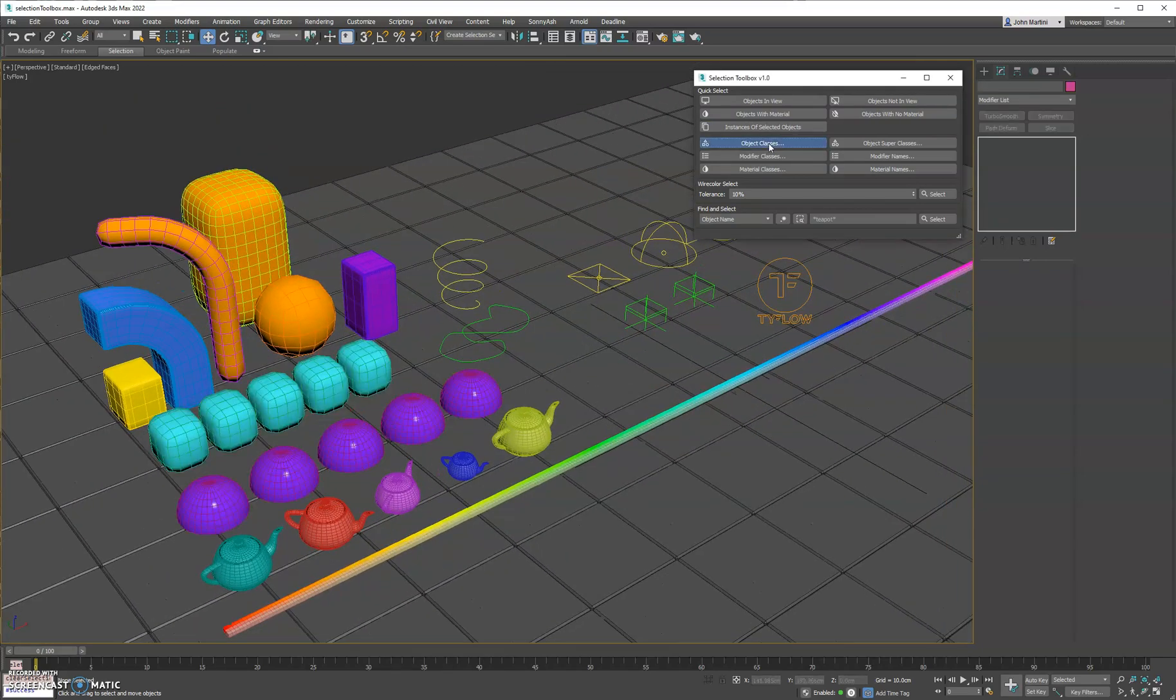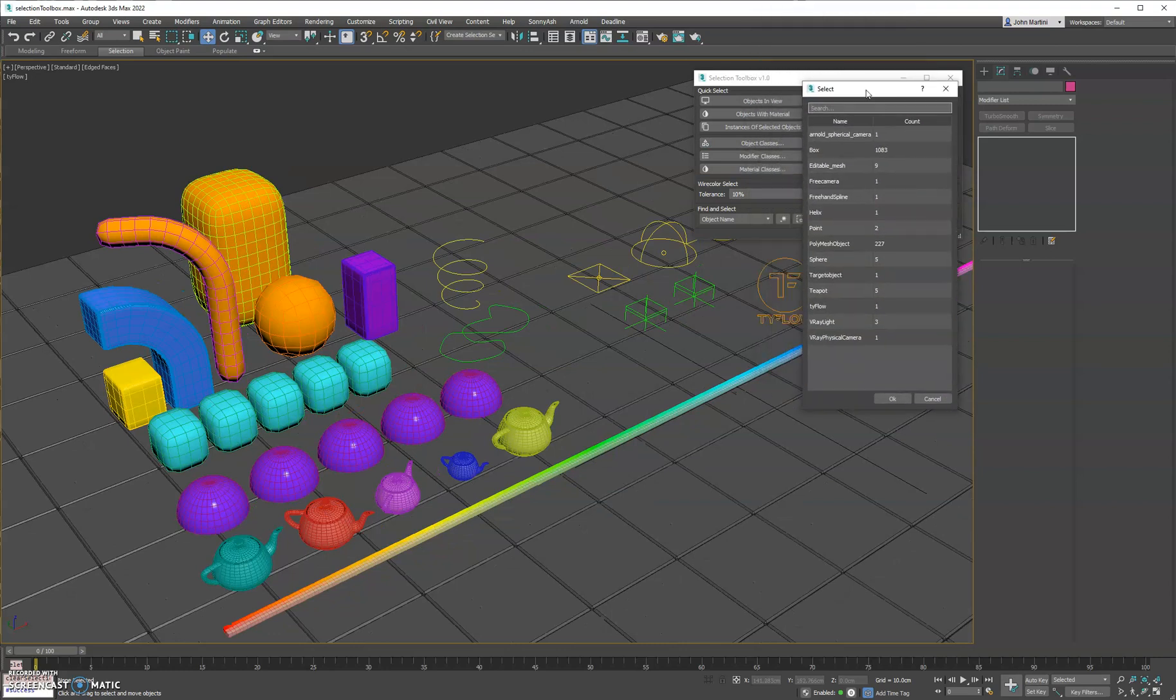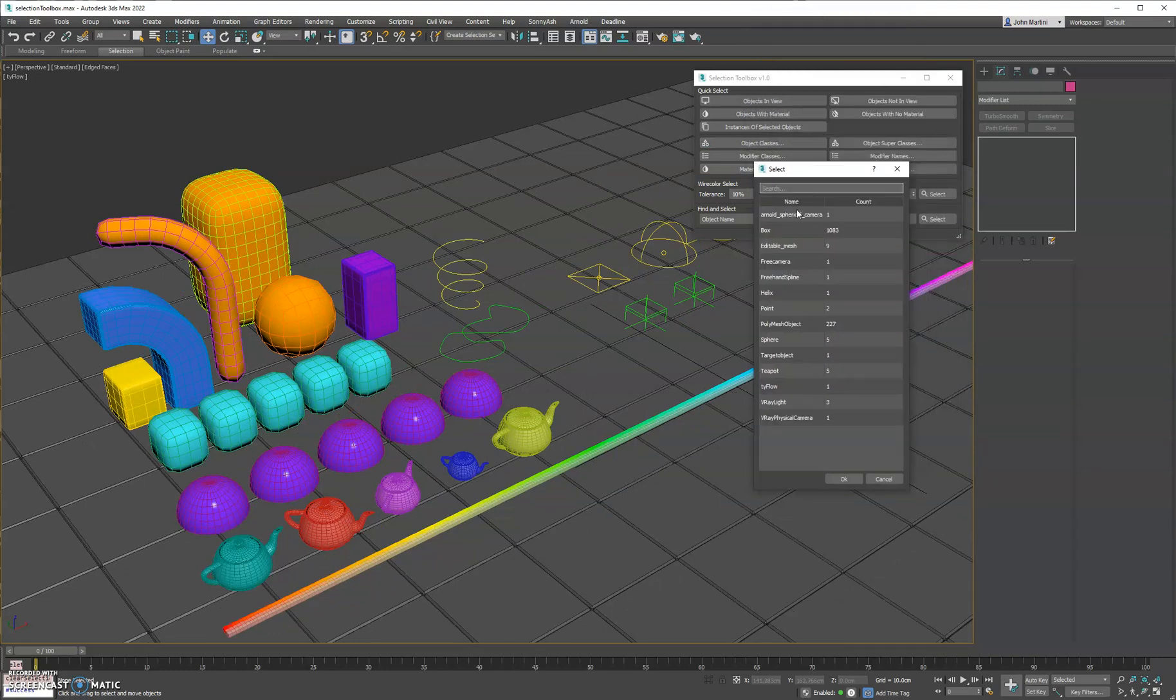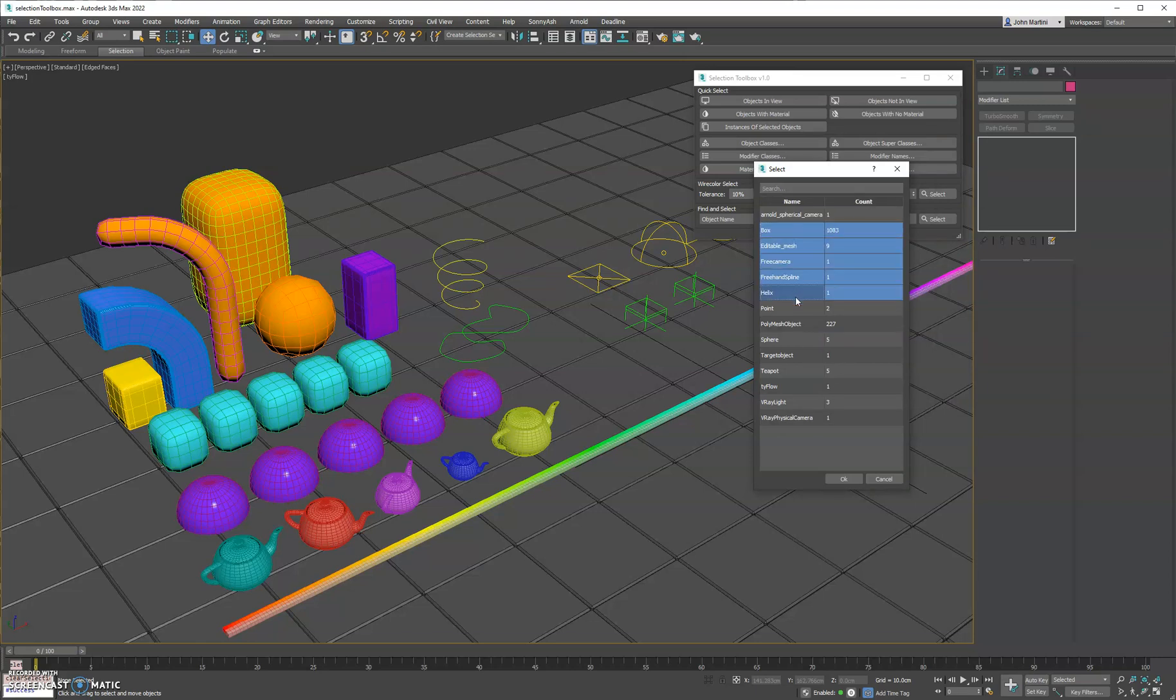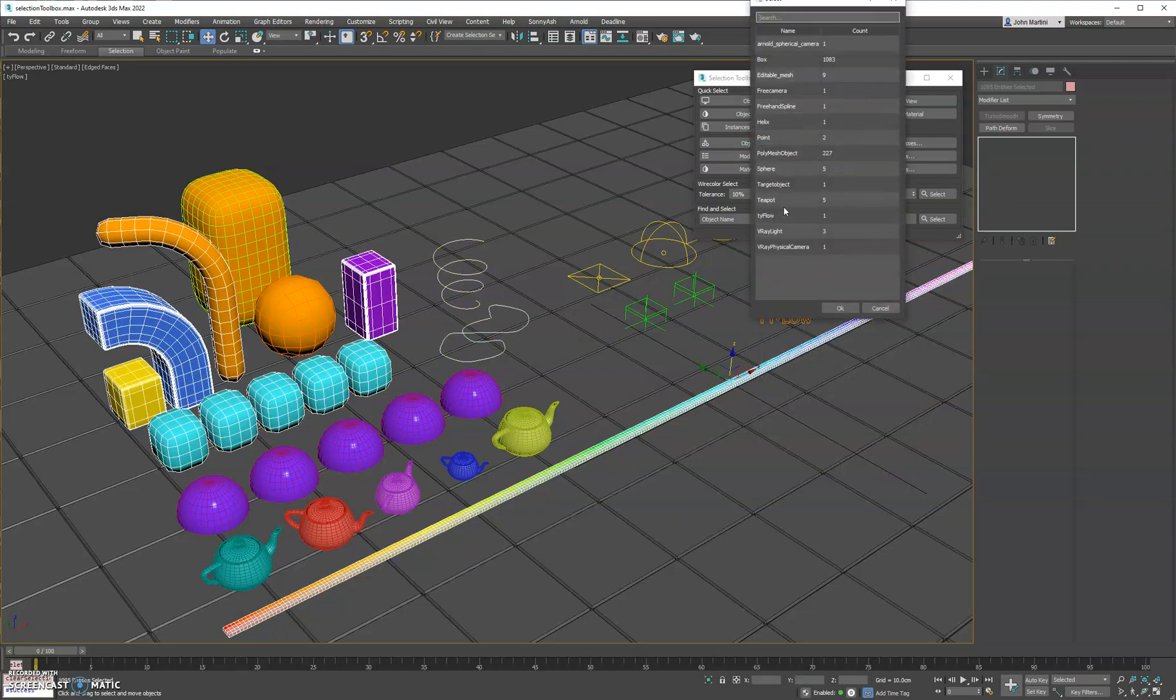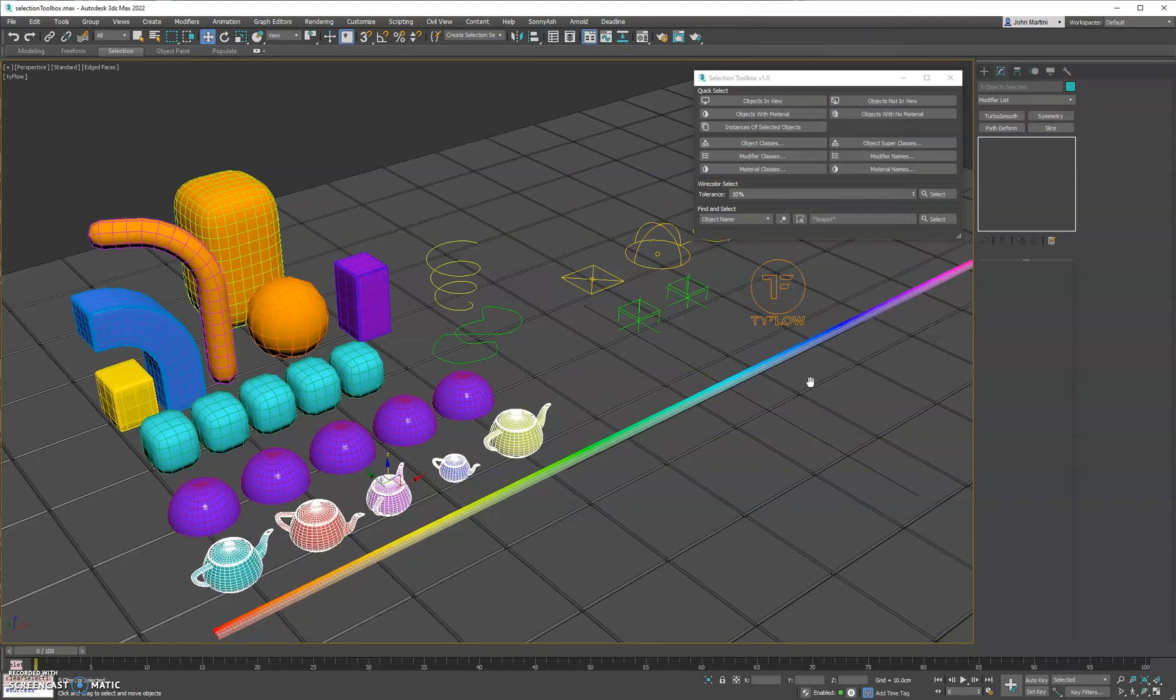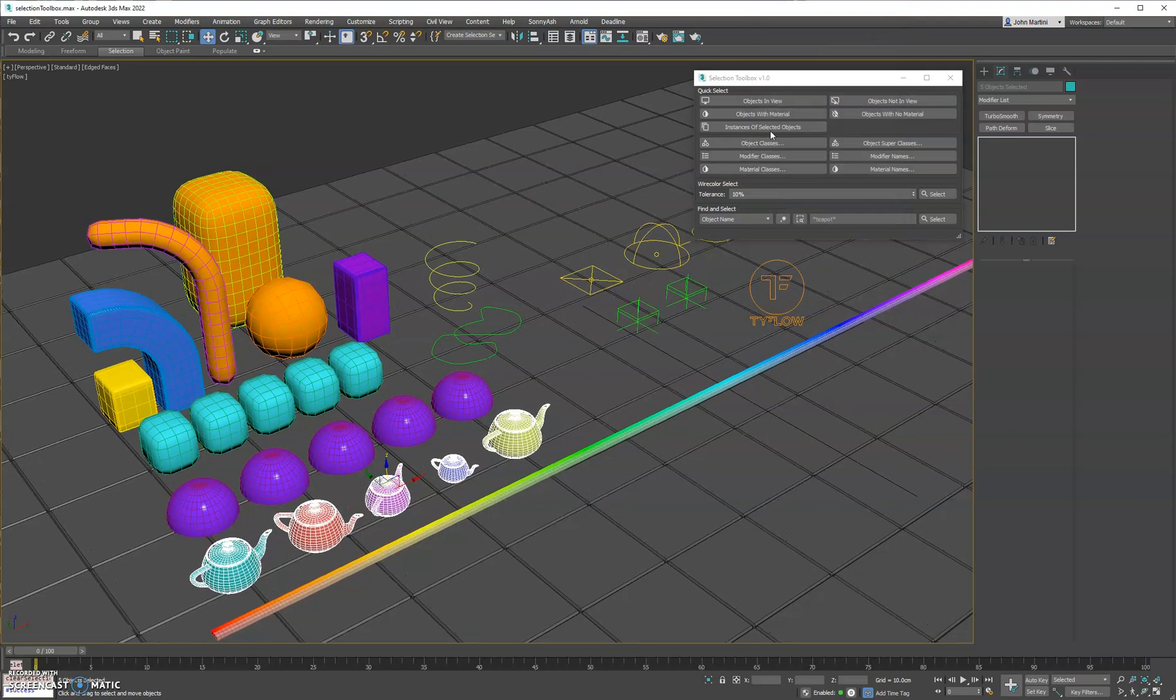Next we have objects by class, so when you select this, it'll open a dialog that shows you all the object classes in the scene and how many instances of those are in the scene. You can select multiple and hit OK, and it'll select those all in the file, or you can simply just double click, and it'll select those for you as well.